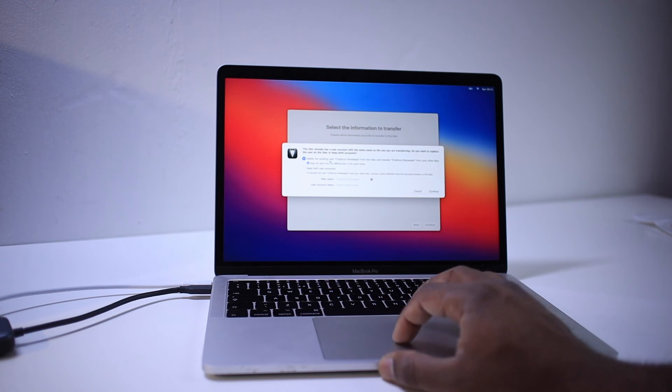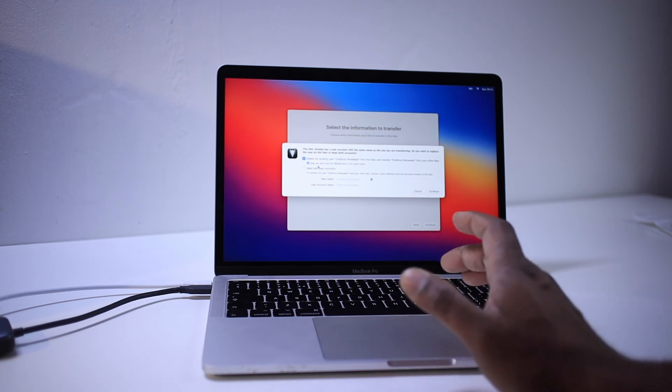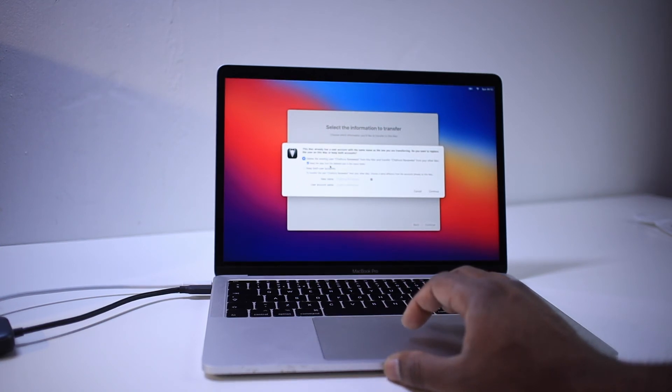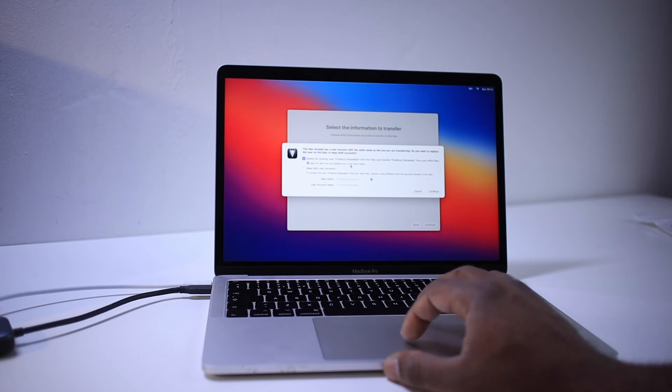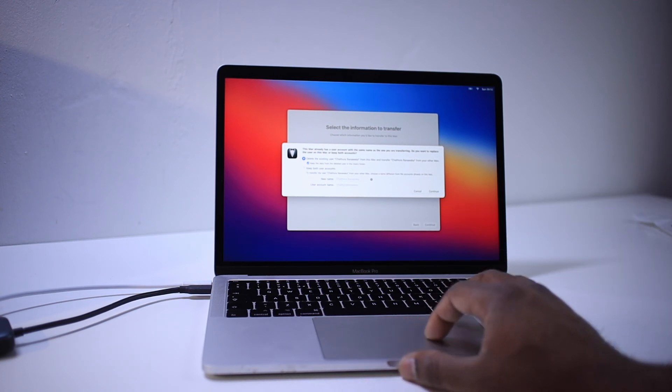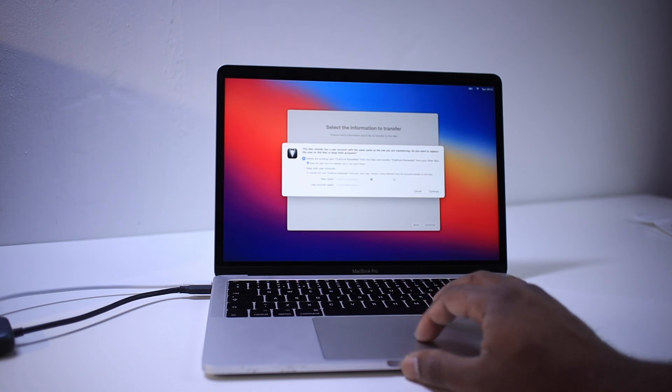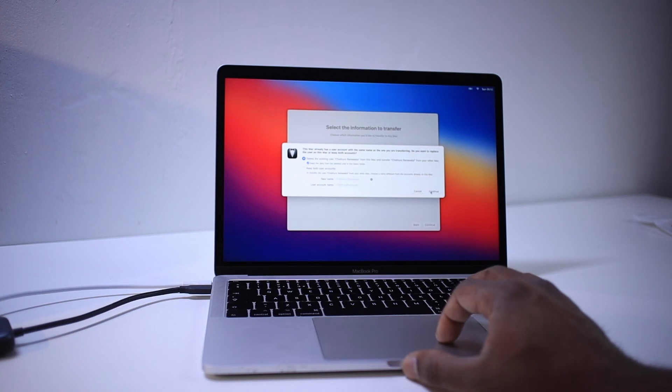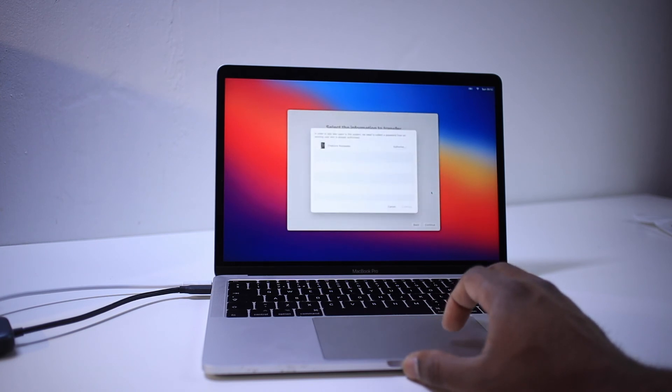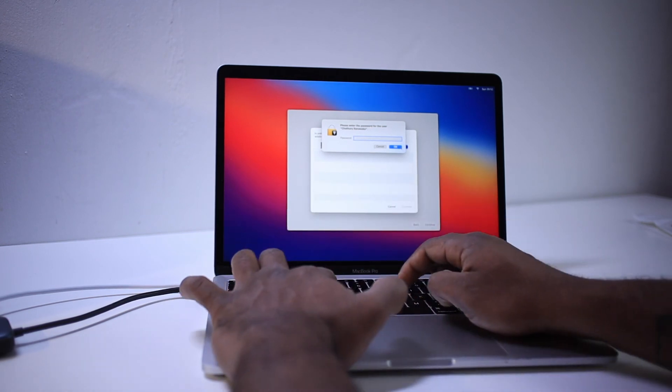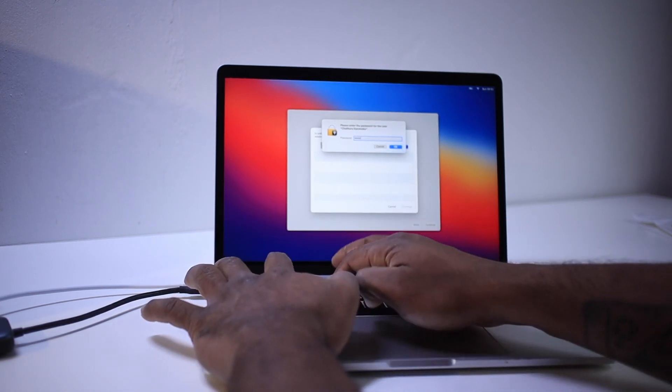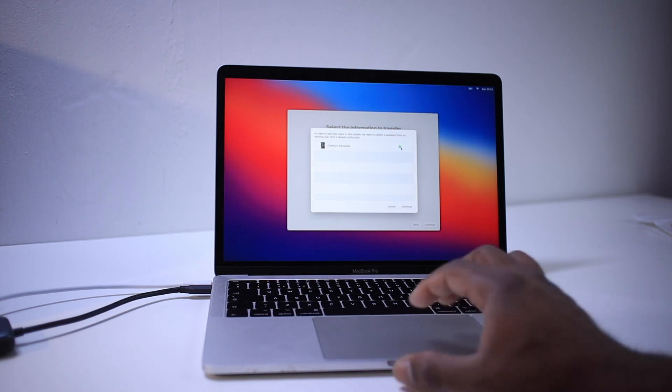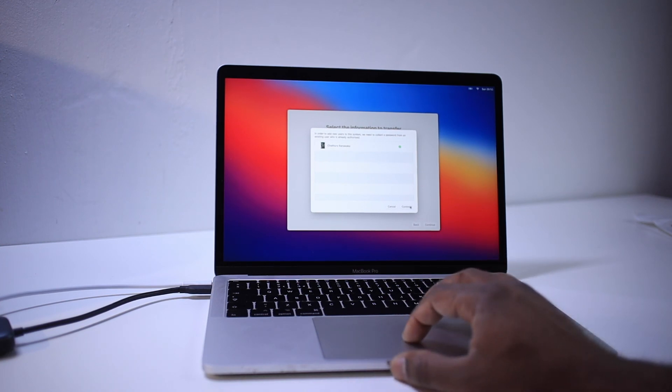Okay, so there's an account created under my name already. That's why because of that it's asking me to delete the existing user. So you can select whichever method suits you here. So I'm going to select delete the existing user. Authorize. Press continue.